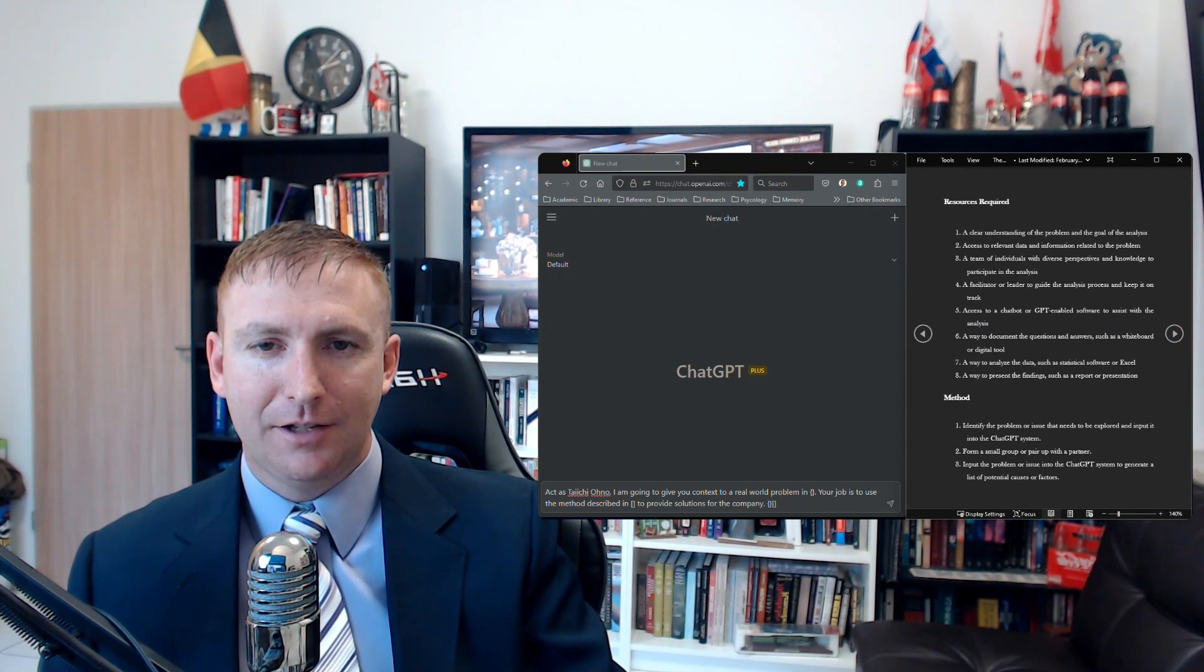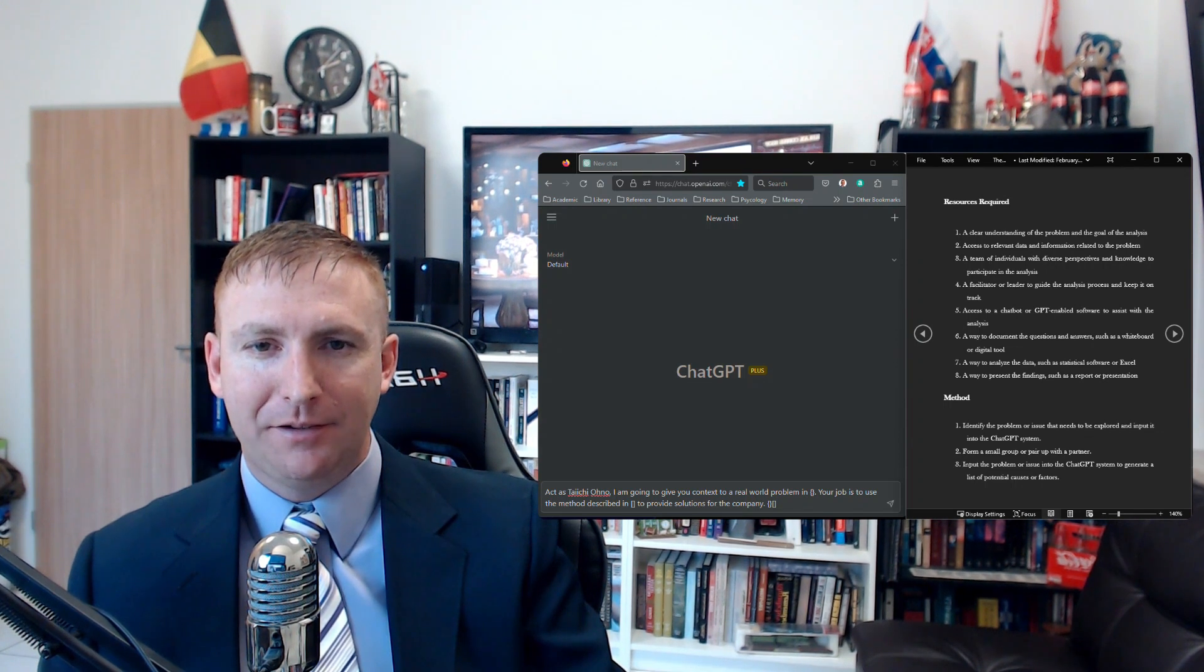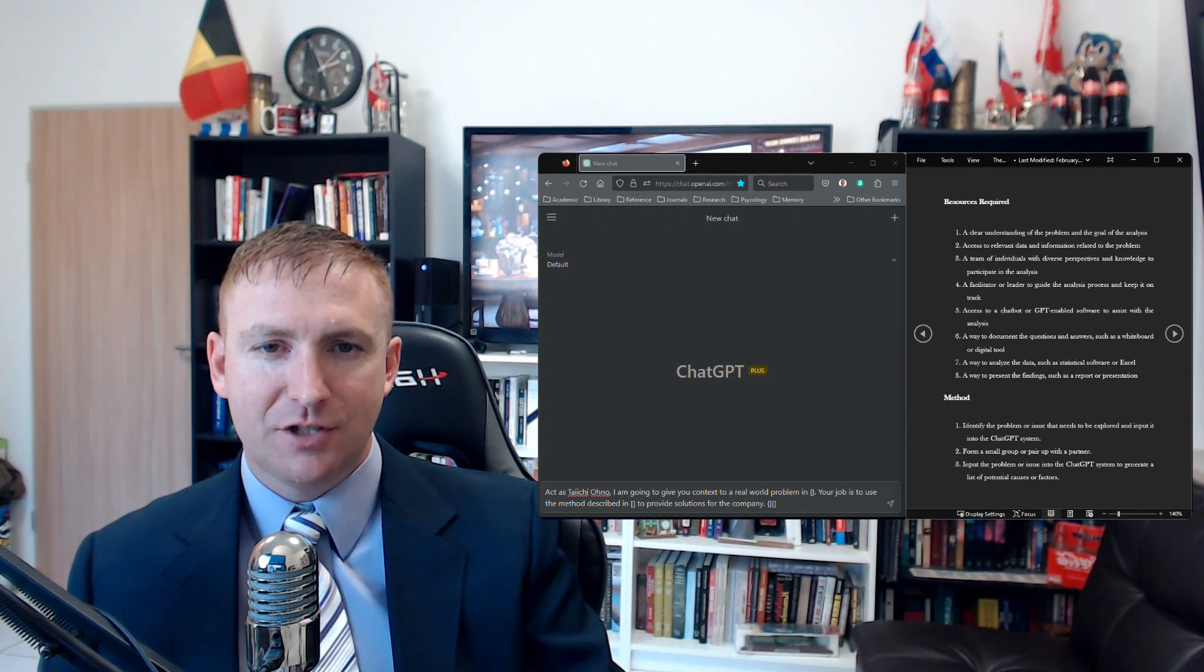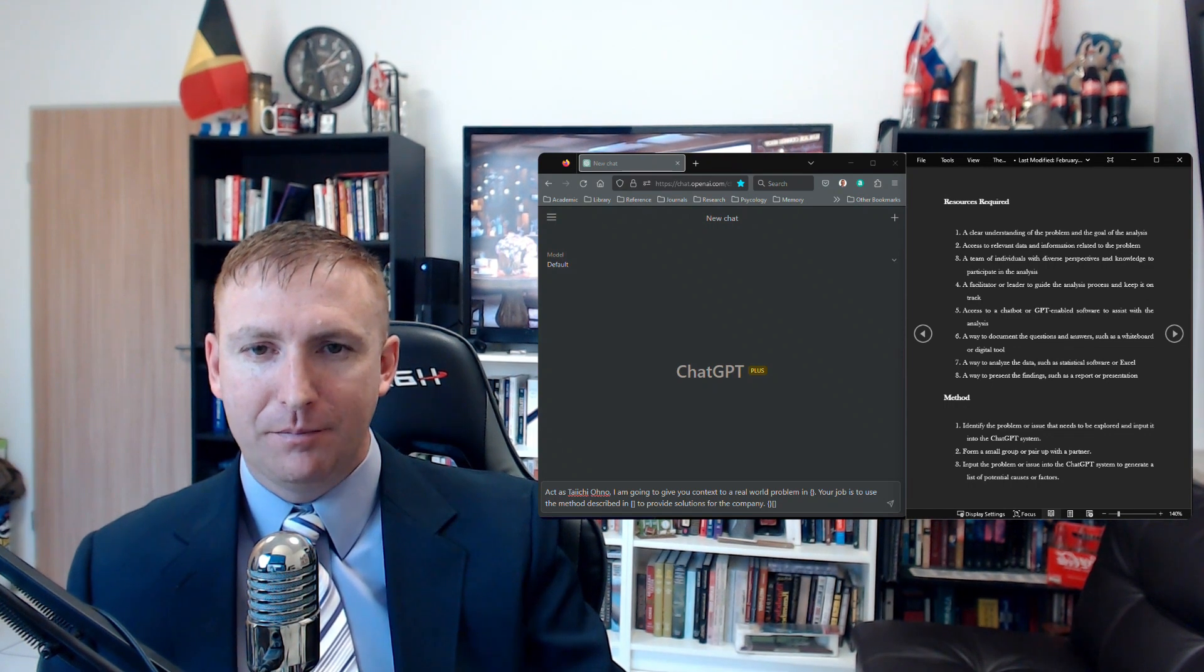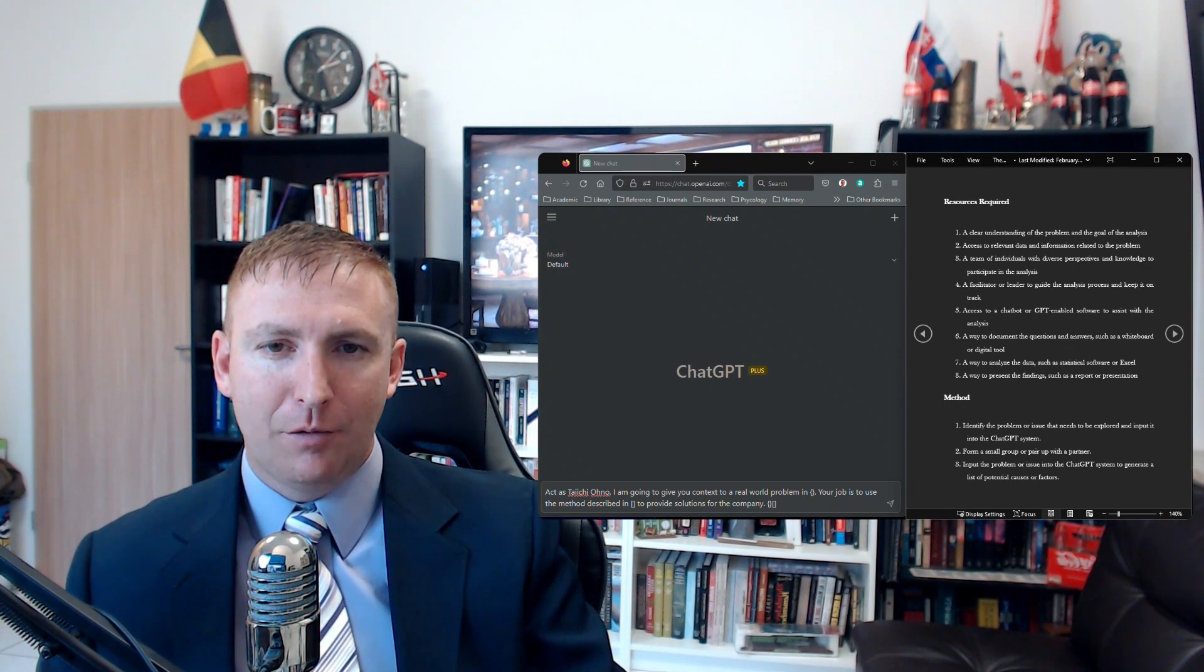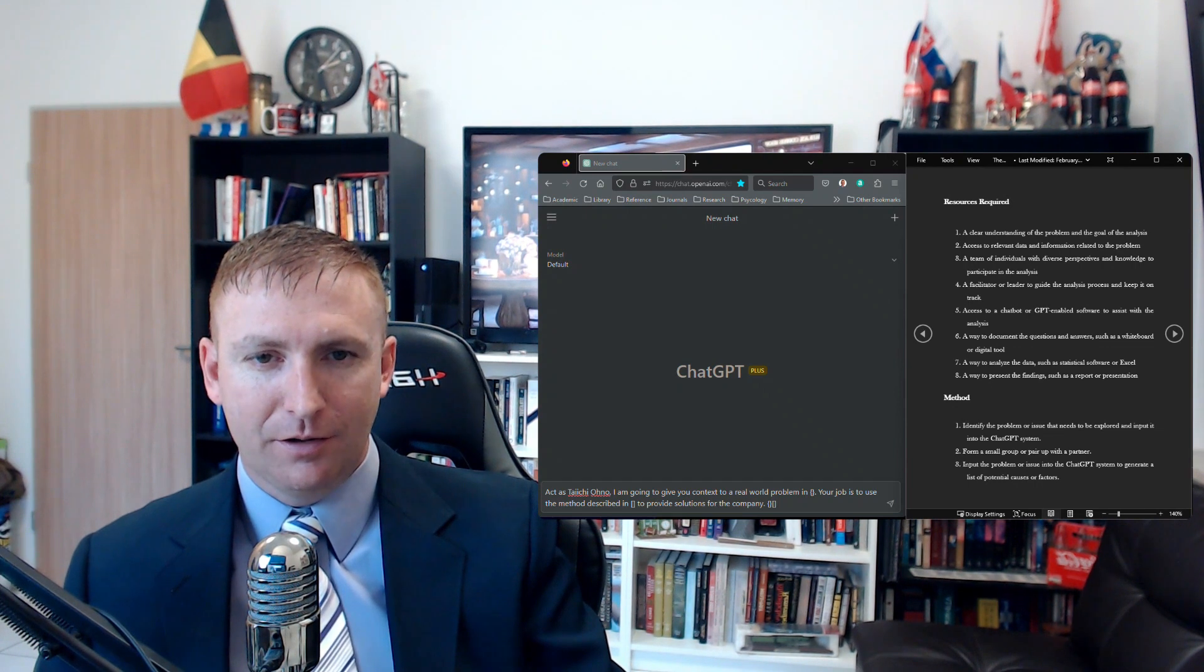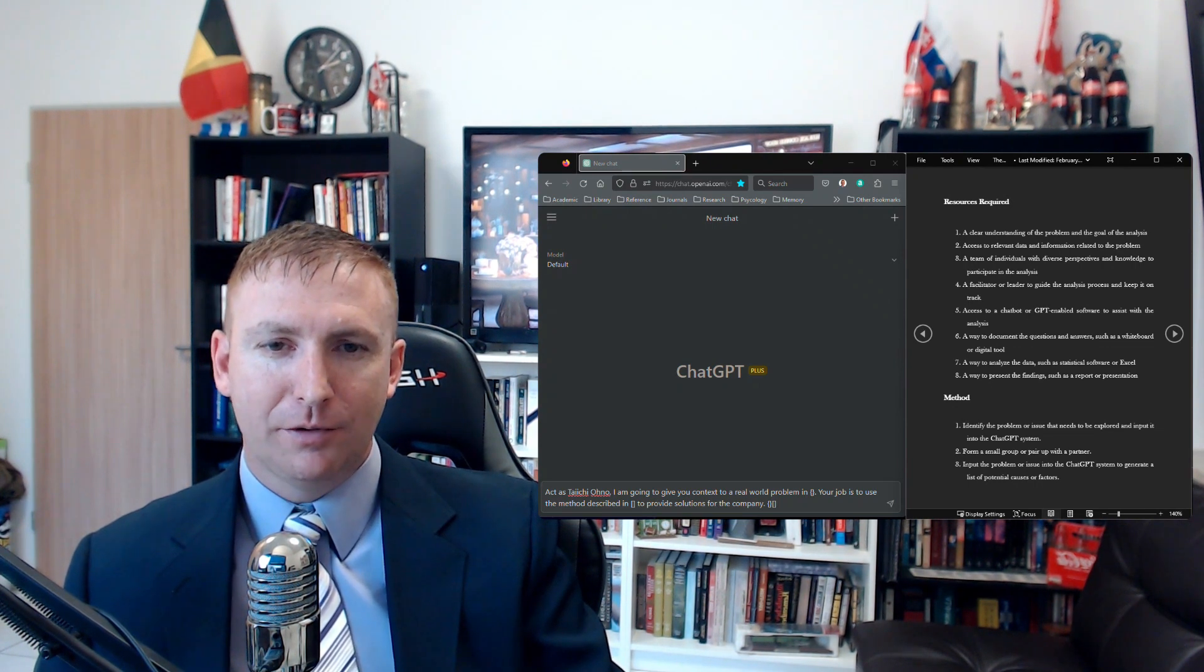Next, as you can see, I already have the prompt pasted in. We need to use a specific prompt for ChatGPT, which is both fun but important. I want ChatGPT to act as if it's Taiichi Ohno, the founder of this method, so we don't receive any generic answers.